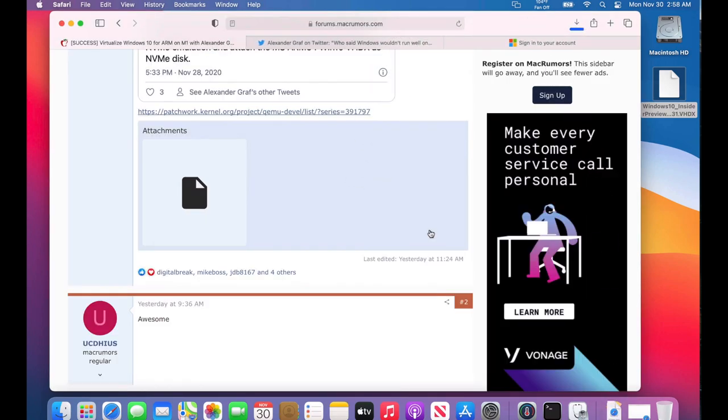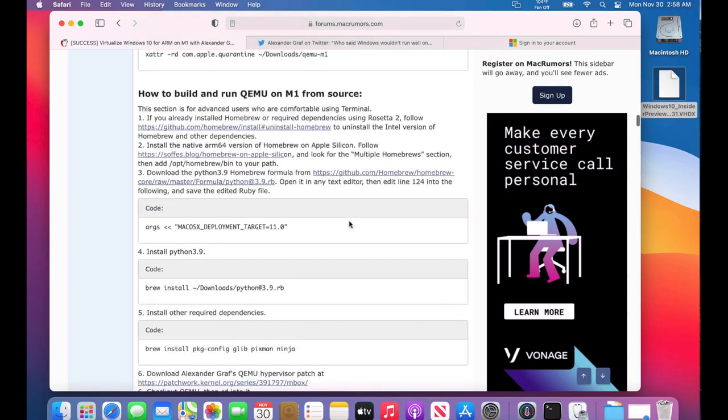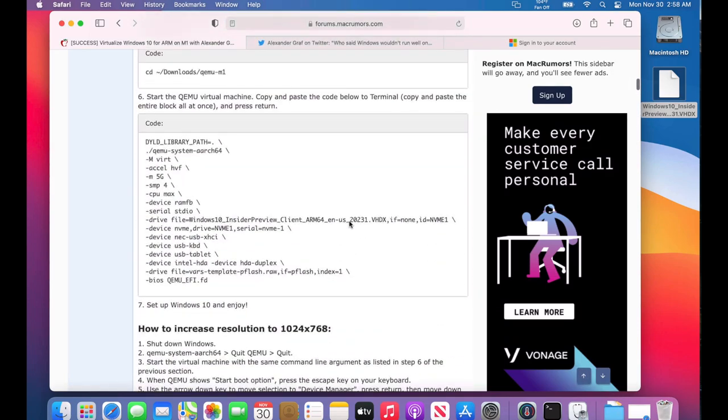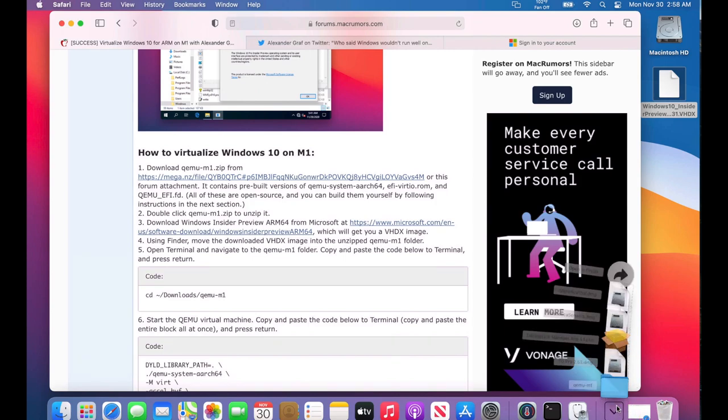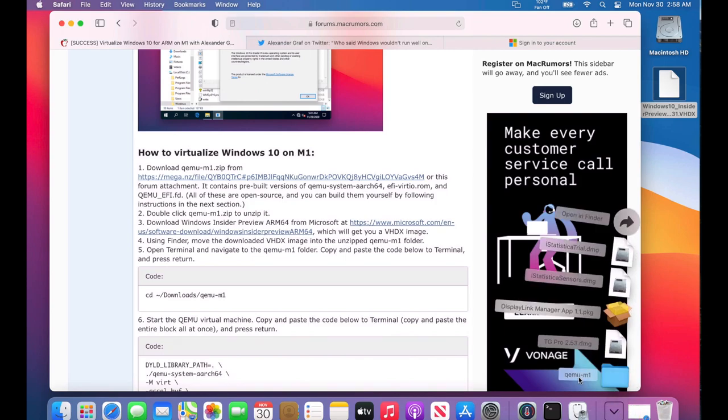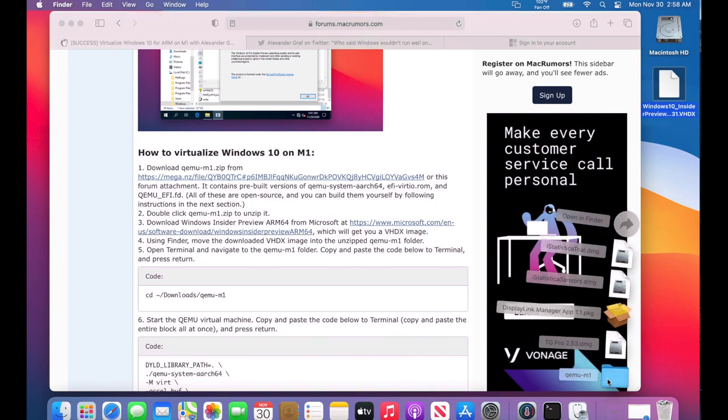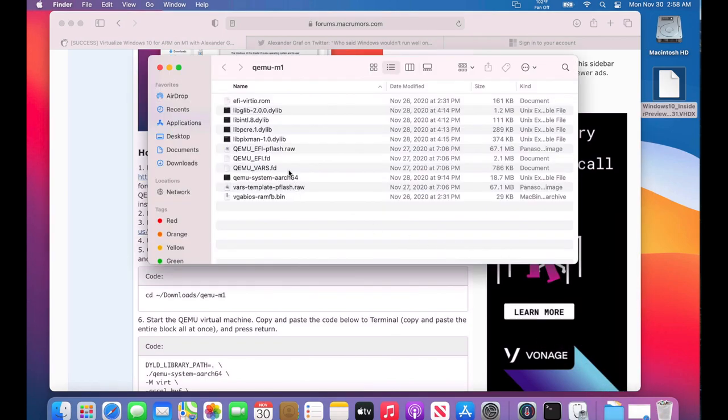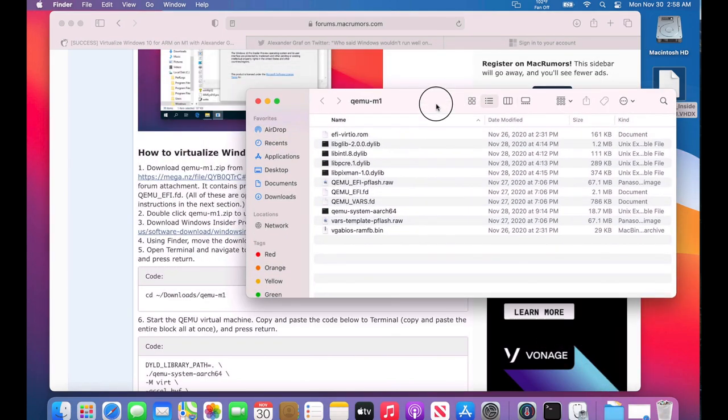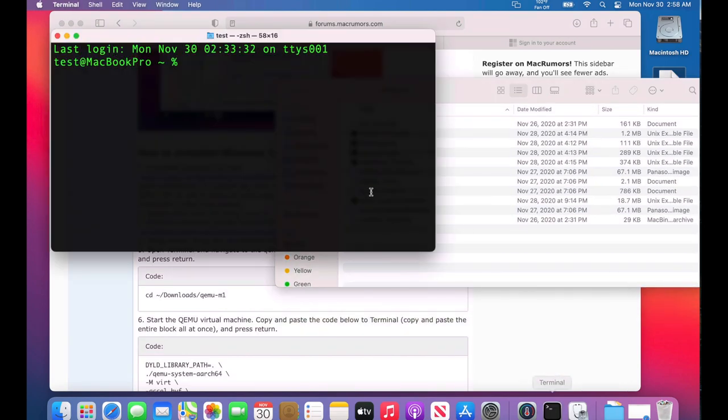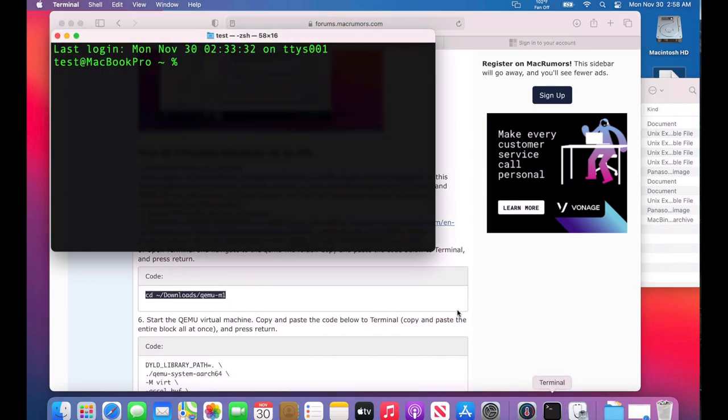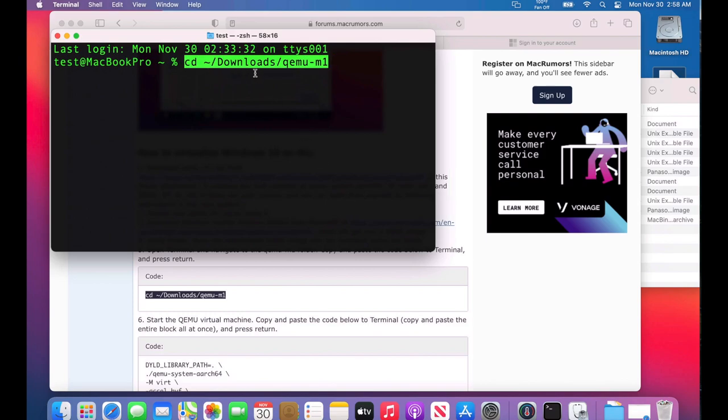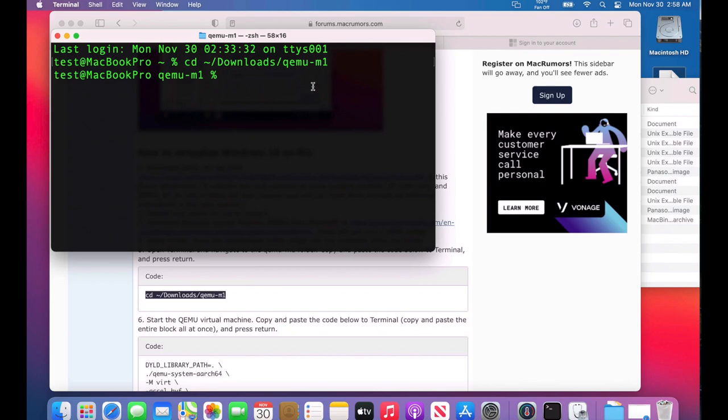Now it's in the Downloads folder. We're going to open up Terminal and change directory into the Downloads folder. In Downloads you can see the QEMU M1 folder. Let's open that up so you can see what's in there—here's all the builds that we need. Let's open Terminal and change the directory into our home folder Downloads and the QEMU folder. Now that we're in there we can start running commands directly from there.